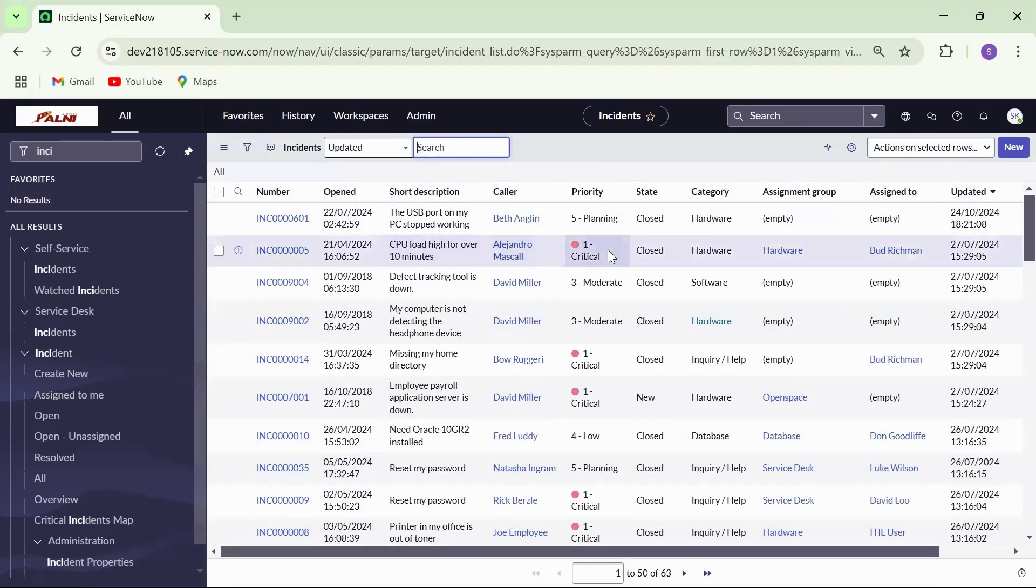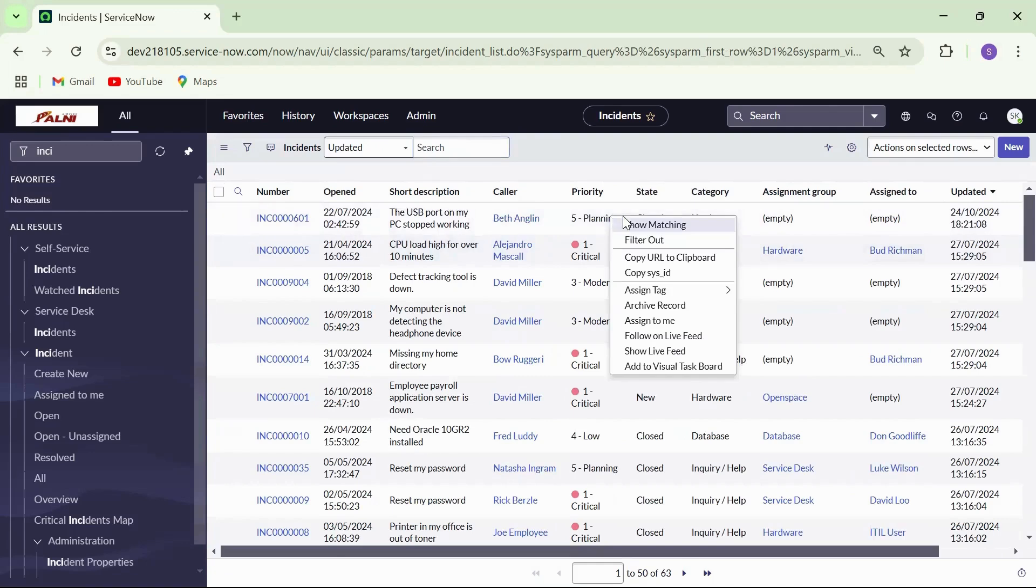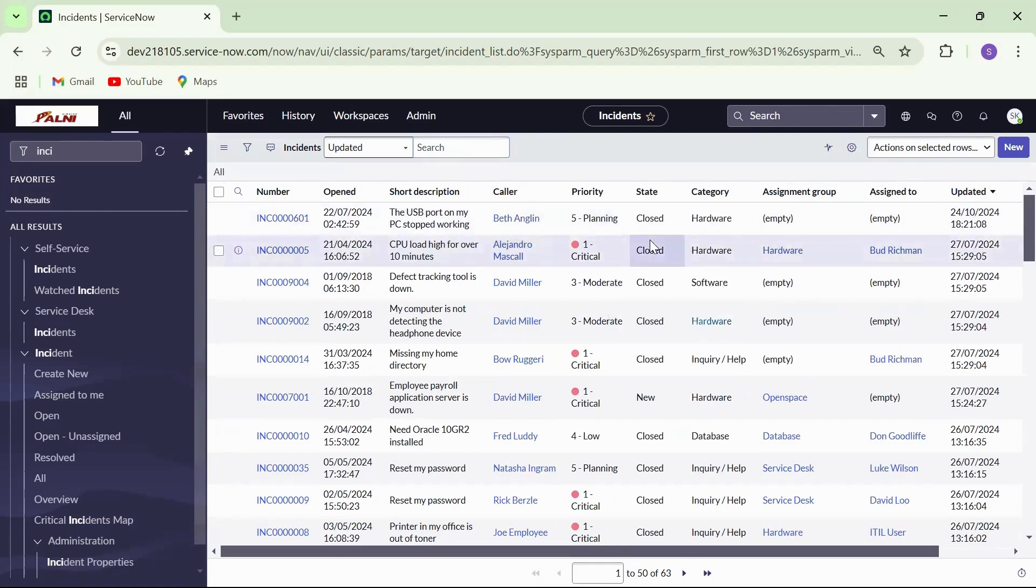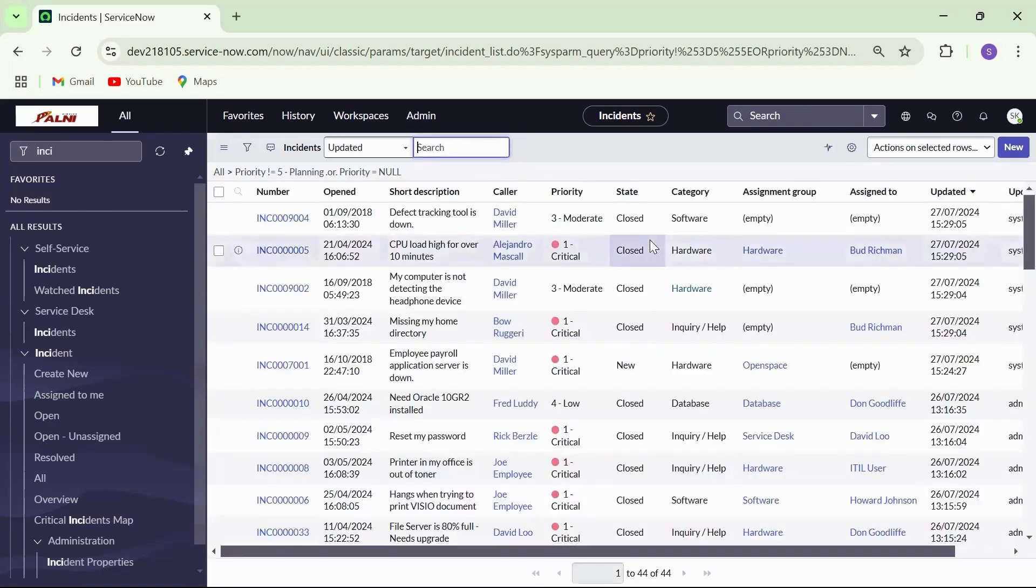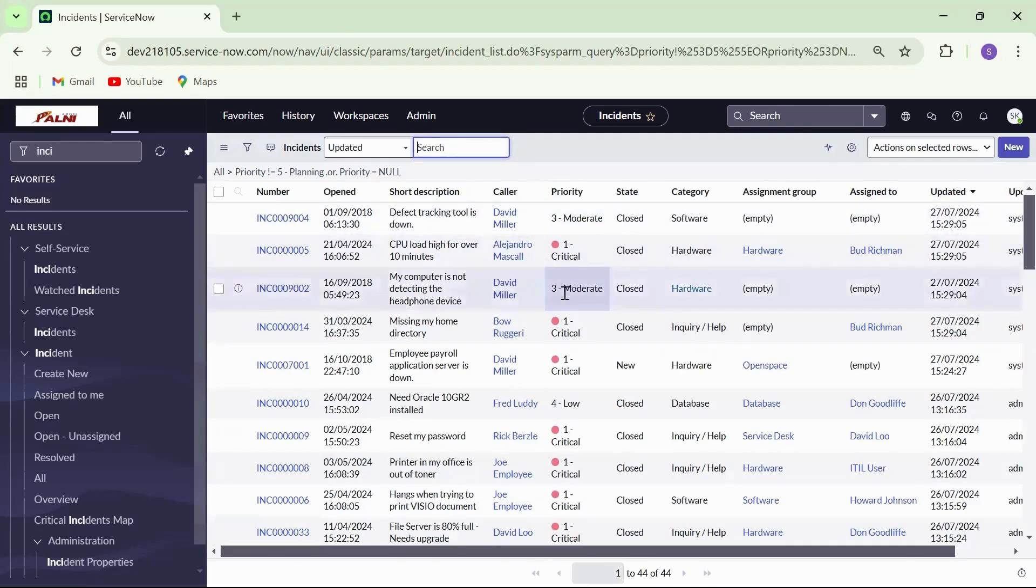Right click on a field value, choose filter out and the list will filter down to show only the records not matching that value.